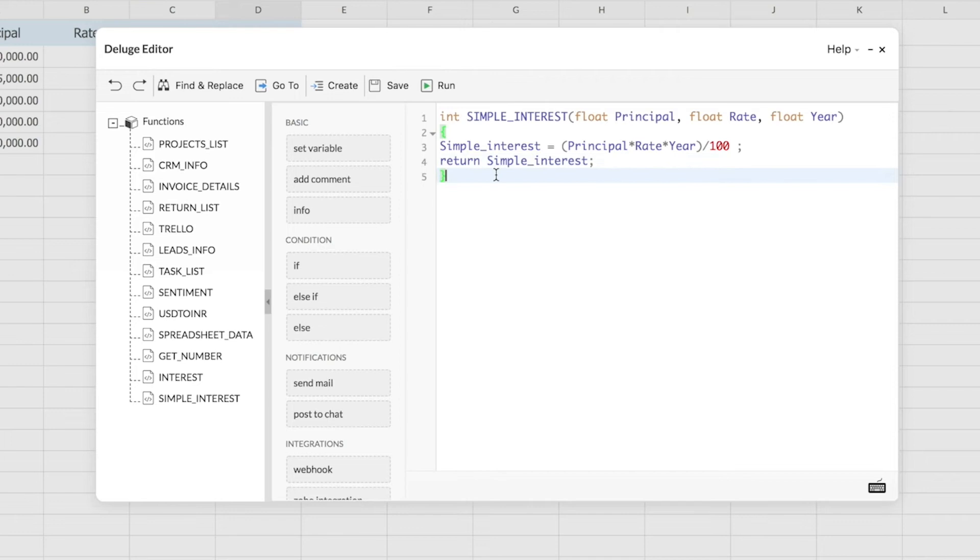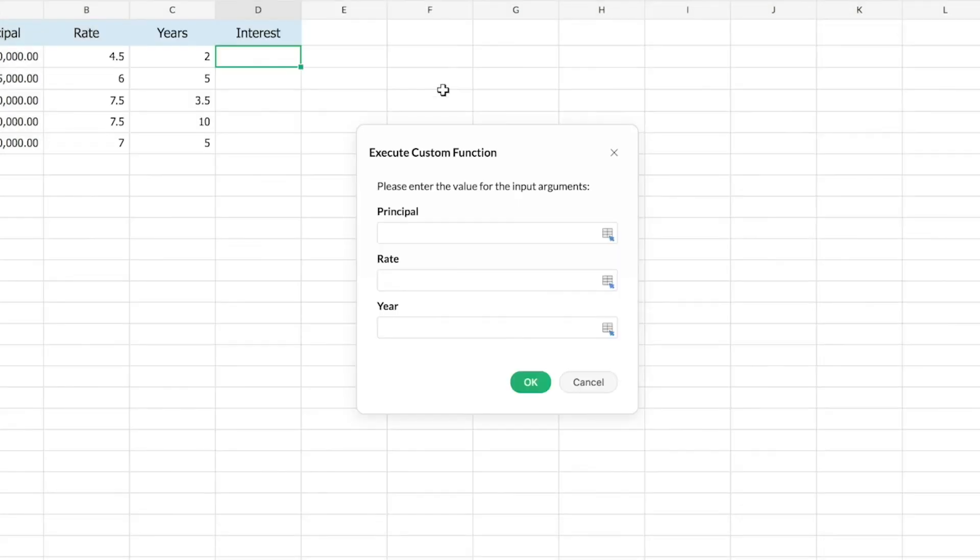If you want to check your function before actually using it on your spreadsheet, or if you want to see a trial and check if your function is working correctly, you can use this option here called run. That will give you a dialog where you can enter sample values and check if your function is giving out the right output.